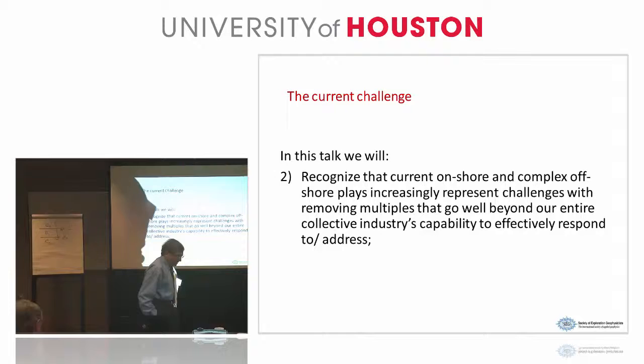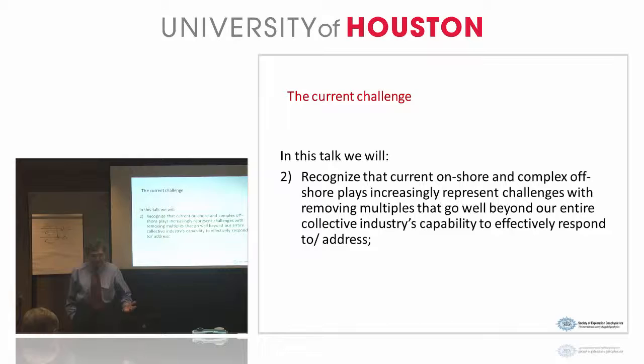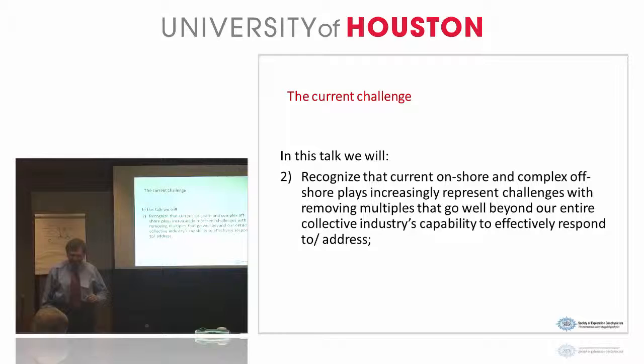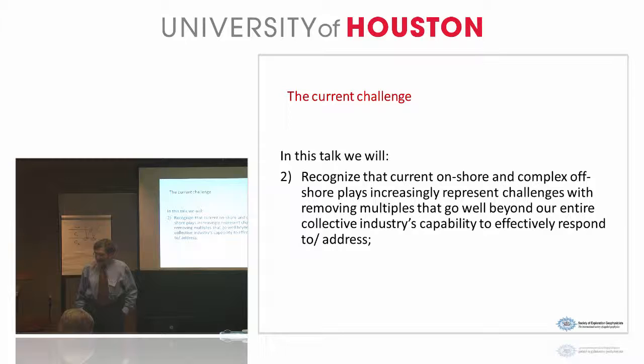This is the point. There are onshore and offshore plays today that are beyond our capability to address multiples. This form is independent of slides — we don't need slides, we need money. So a money-type independent consortium. The statement is: there are multiple challenges today that are beyond the capability that we have.